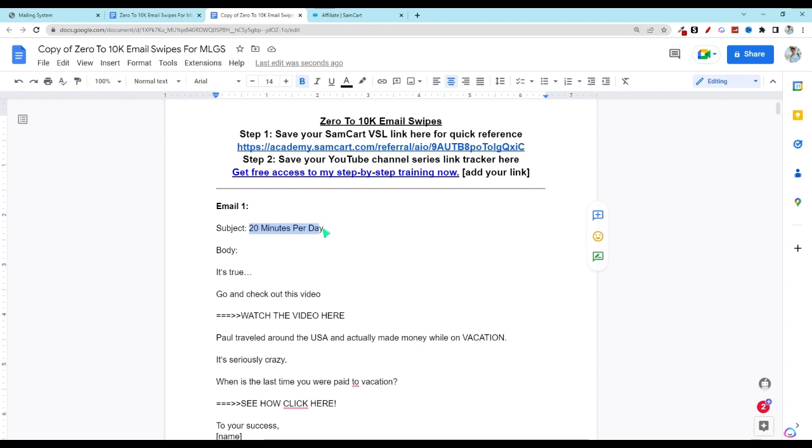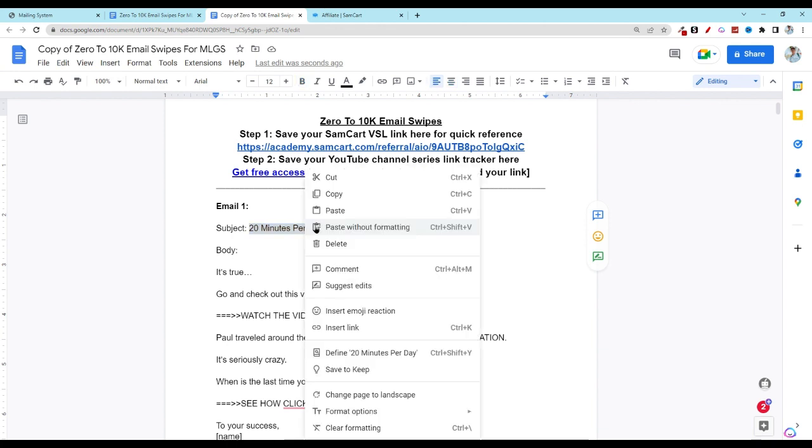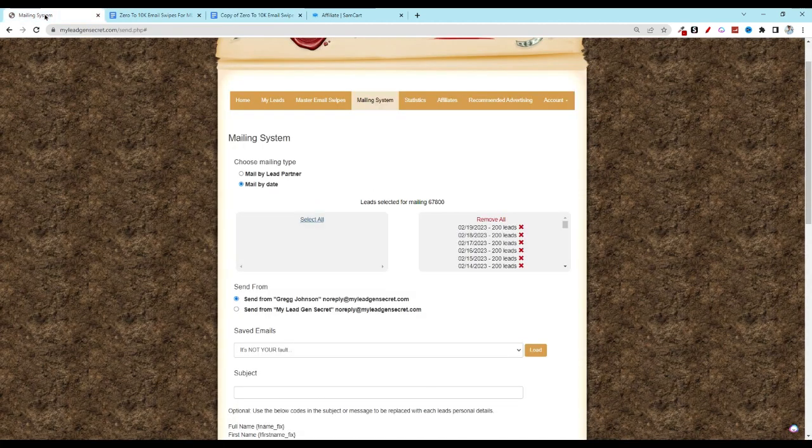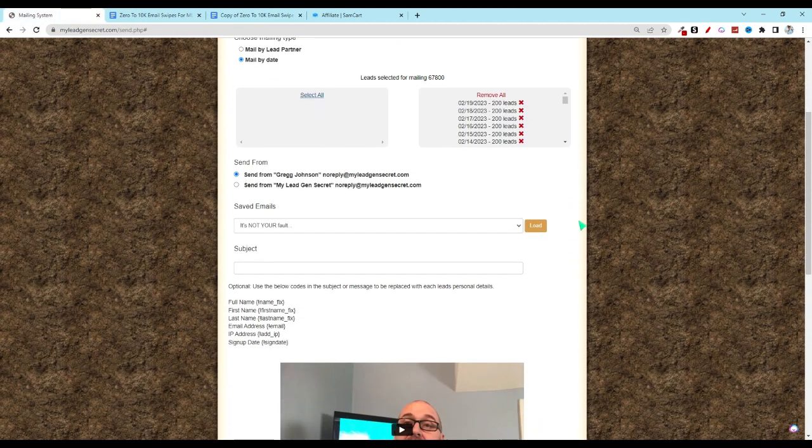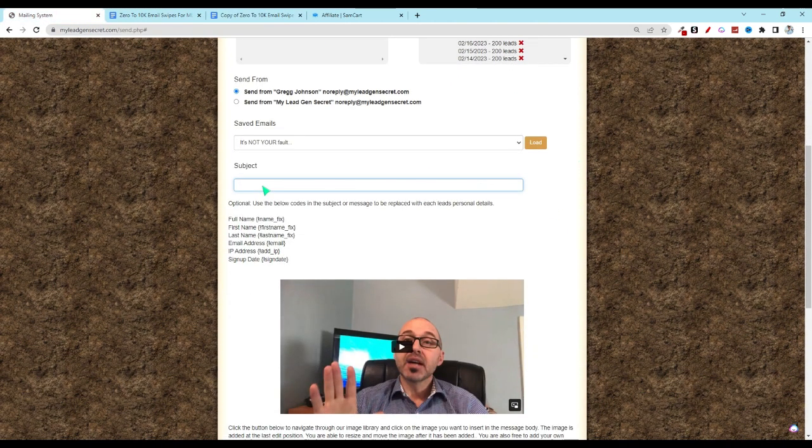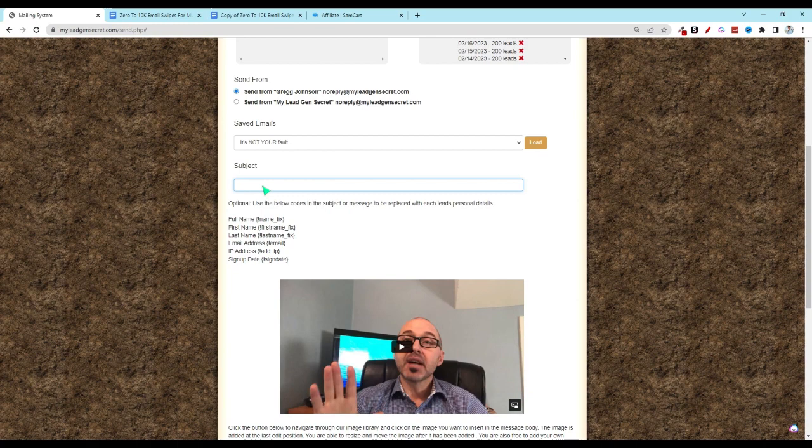We're going to copy the subject. Right click copy. Go back into your MLGS account. Scroll down to where it says subject, copy and paste.